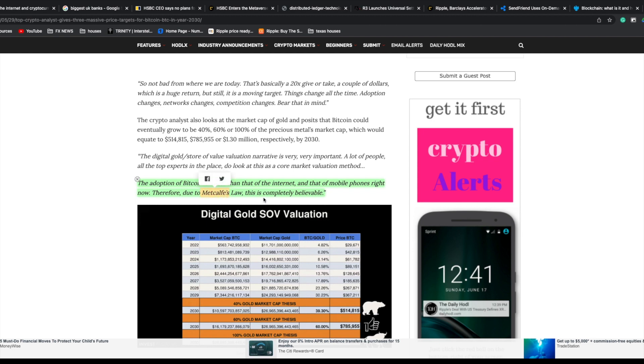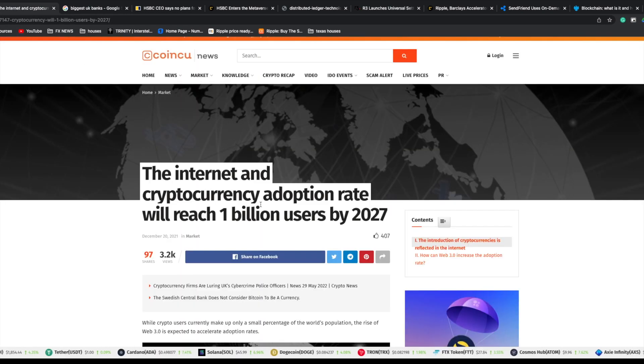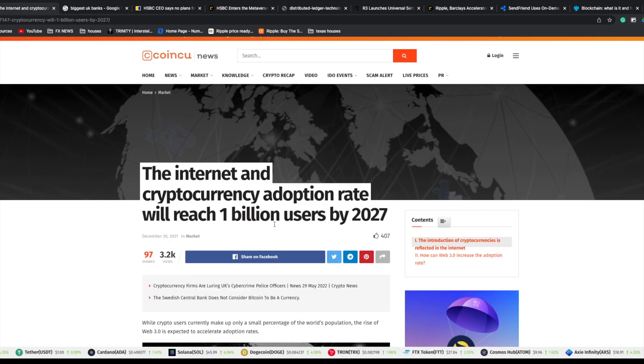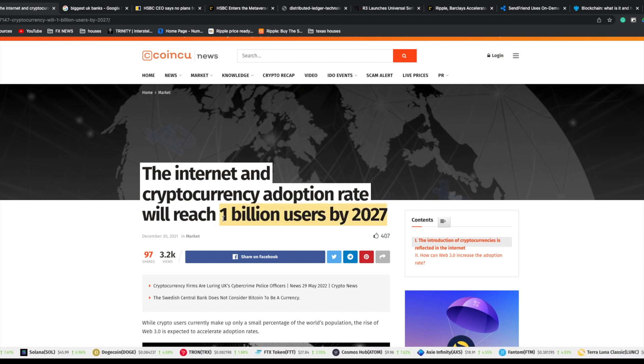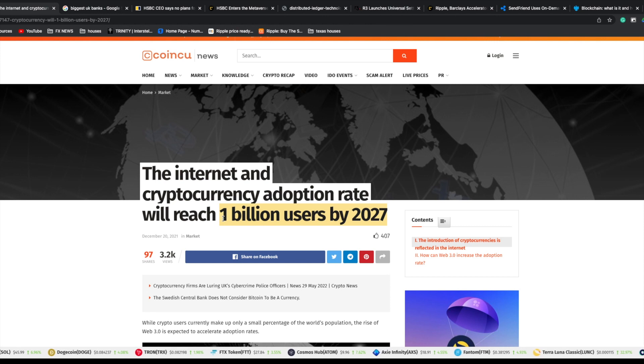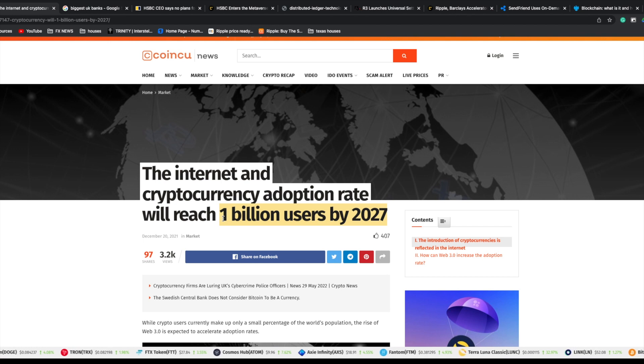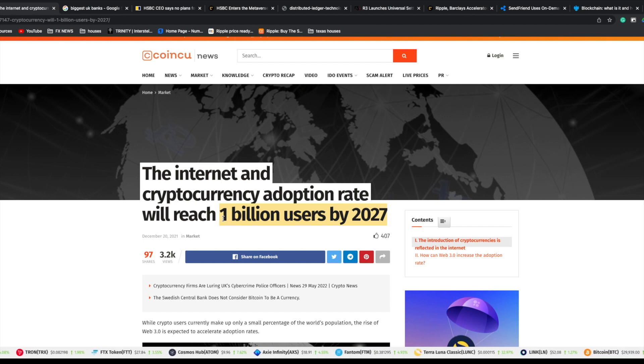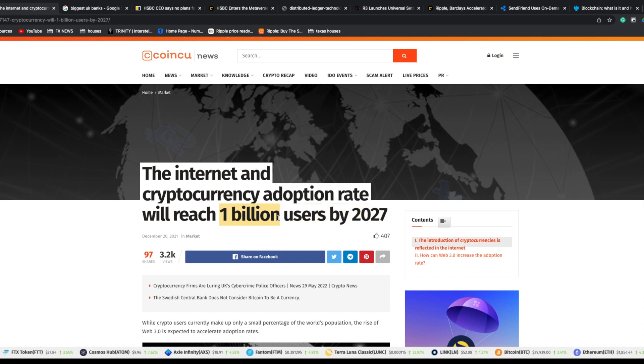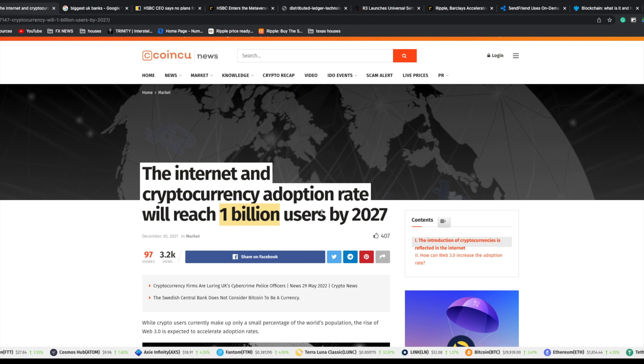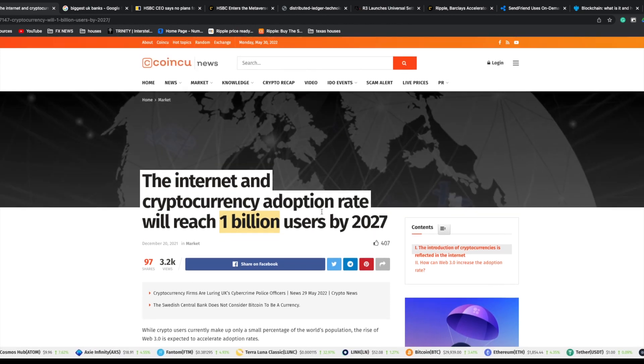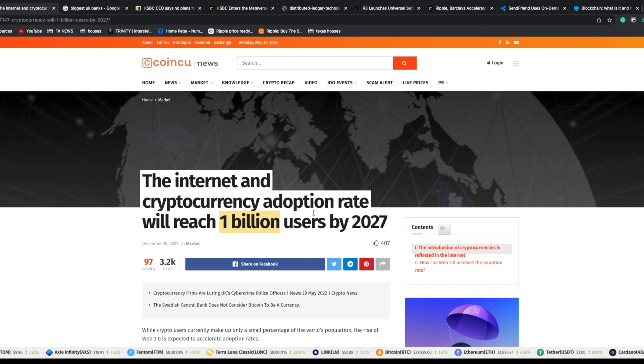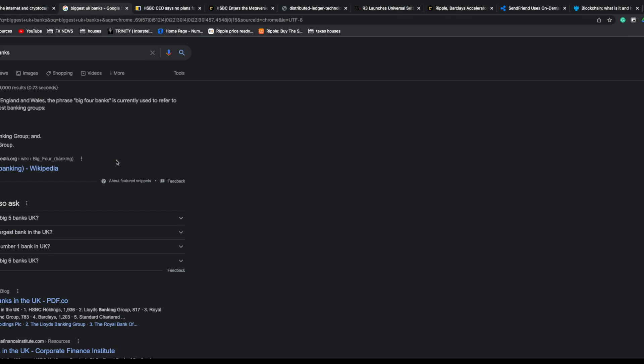This article states the internet and cryptocurrency adoption rate will reach 1 billion users by 2027. That is massive. We're talking about banking institutions, mainstream adoption, and e-commerce. Bitcoin and altcoins hit all-time highs surrounding 200 million users. 1 billion users is going to skyrocket the prices of cryptocurrency assets that have utility and proper use case.